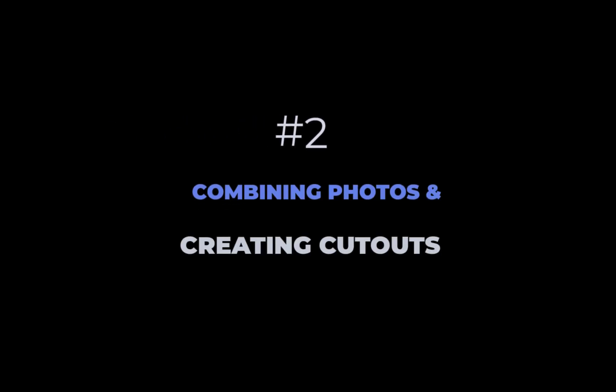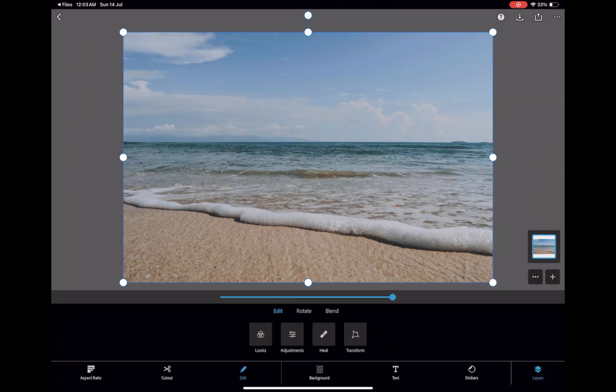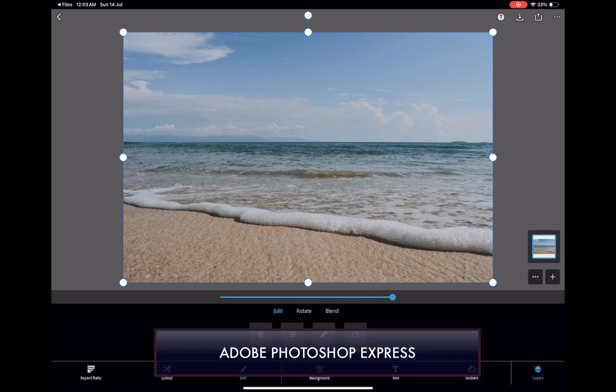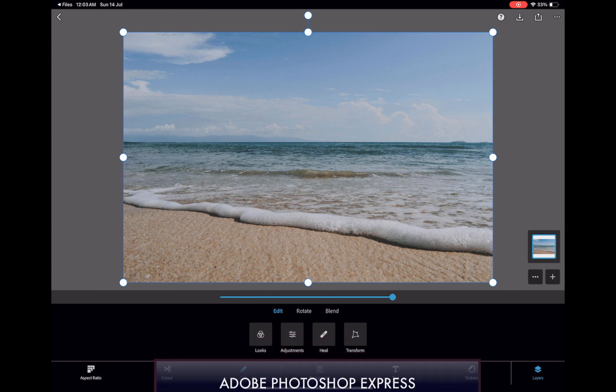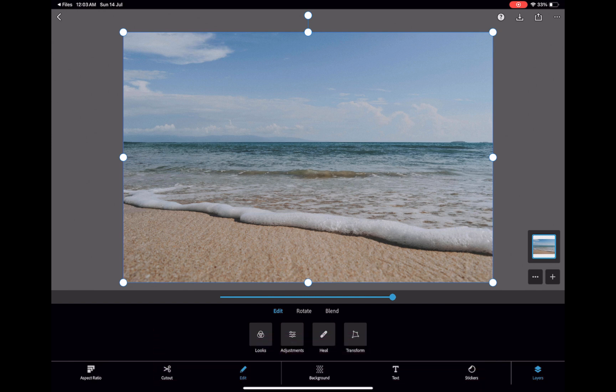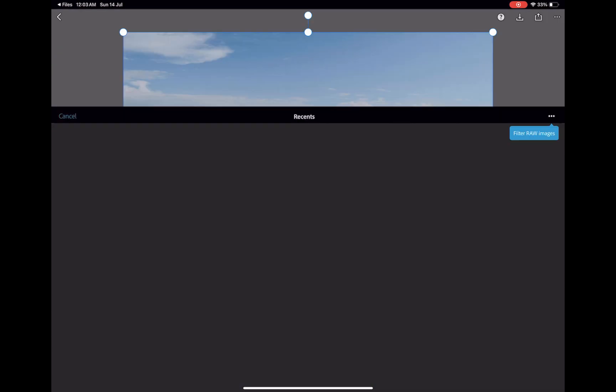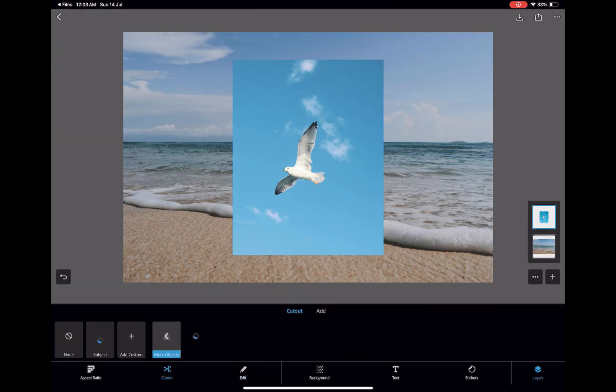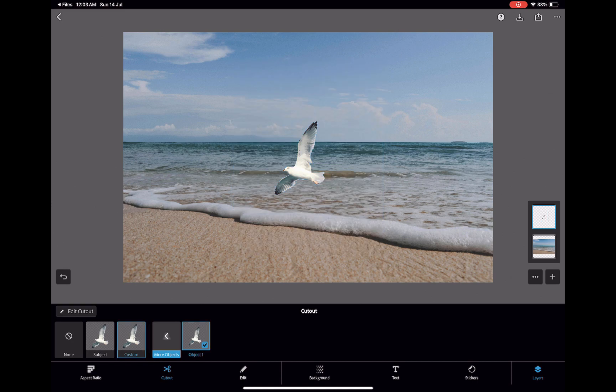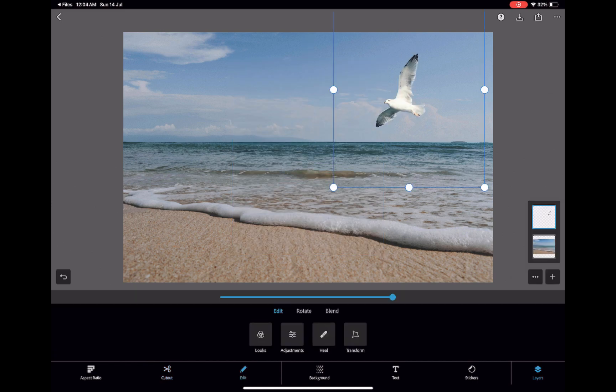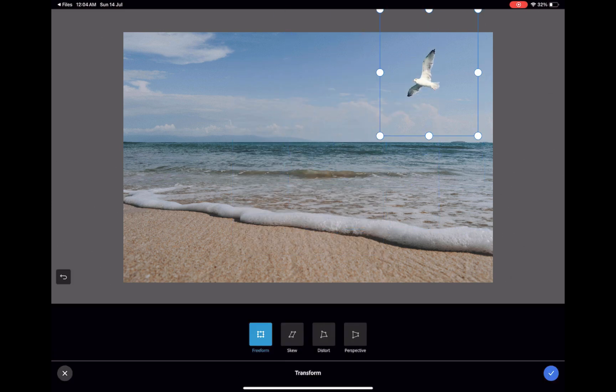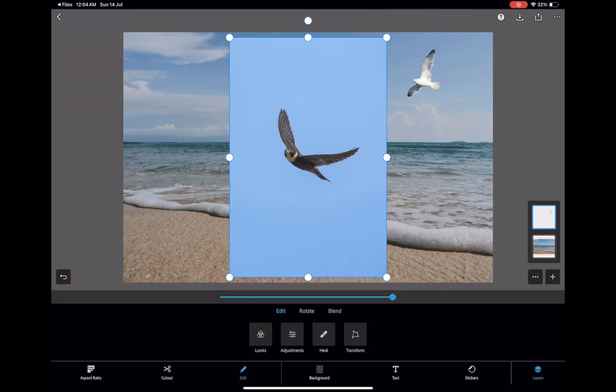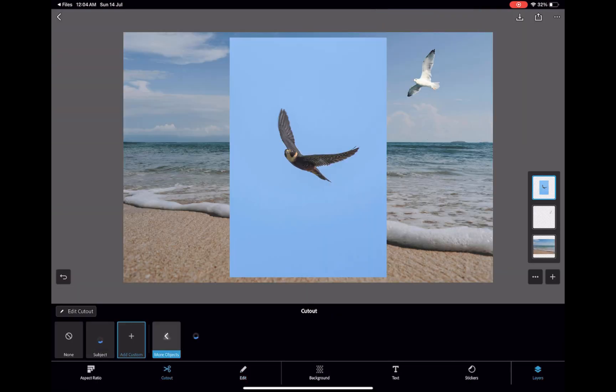Combining photos or compositing is the primary reason you would probably use any app with Photoshop in its name. And Express does not disappoint. Express utilizes its automatic object detection to allow for cutouts to be made with no need for selection tools. You simply tap to create the cutout.